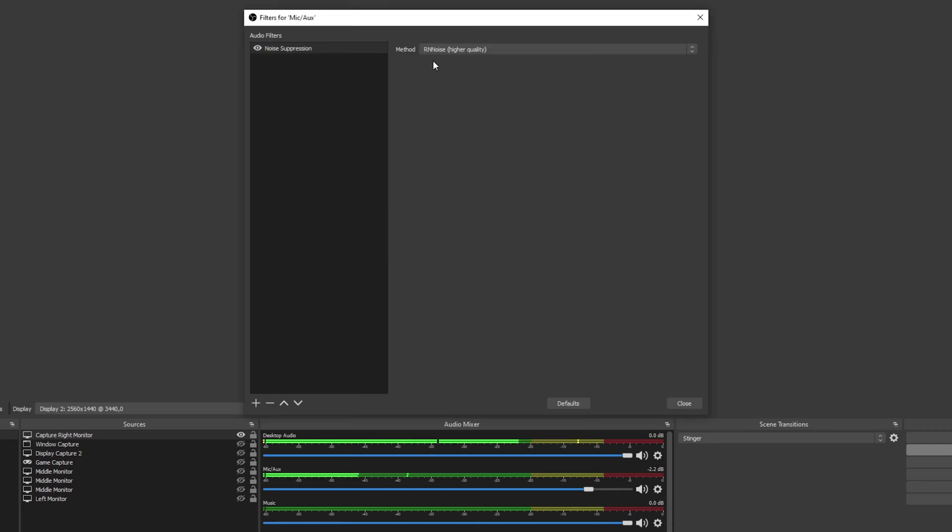Noise suppression will automatically remove some of that background noise. The default method should work fine.